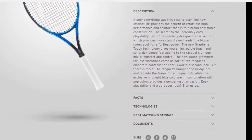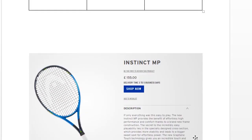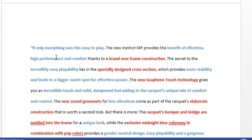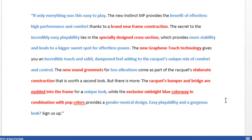Another good example is this copy here for Head tennis rackets. I'm not expecting you to read this right now, but I have included it in the resources section so you can check it out. What I've done is highlighted the bits that are benefits in blue and the bits that are features in red. That shows you how they've intermingled them throughout the copy to present the logical and emotional benefits of buying this tennis racket — making it a very effective and persuasive piece of copy.